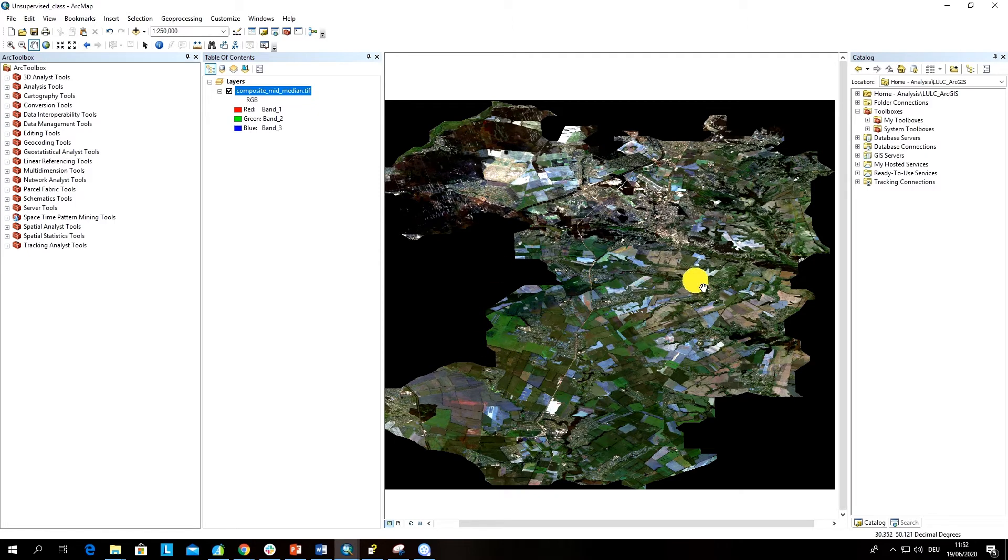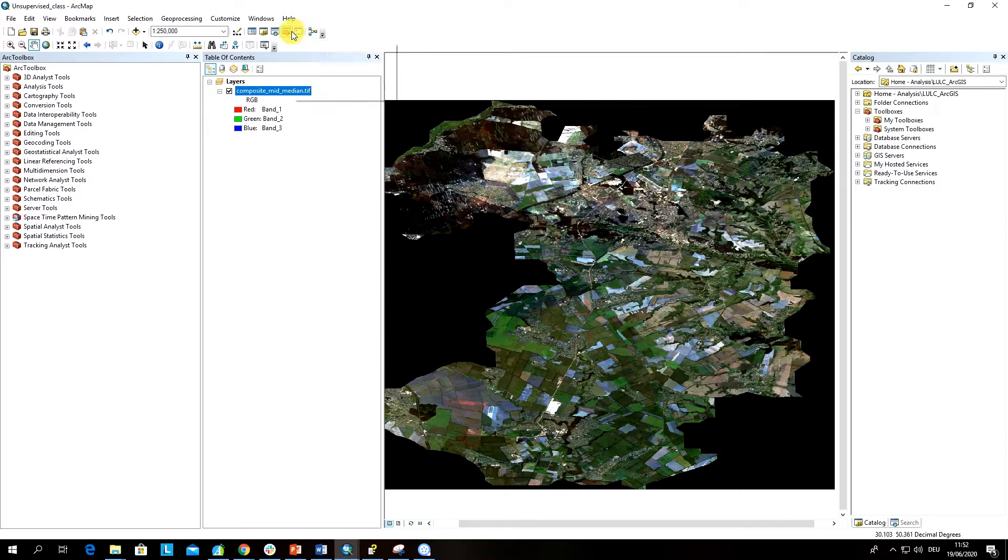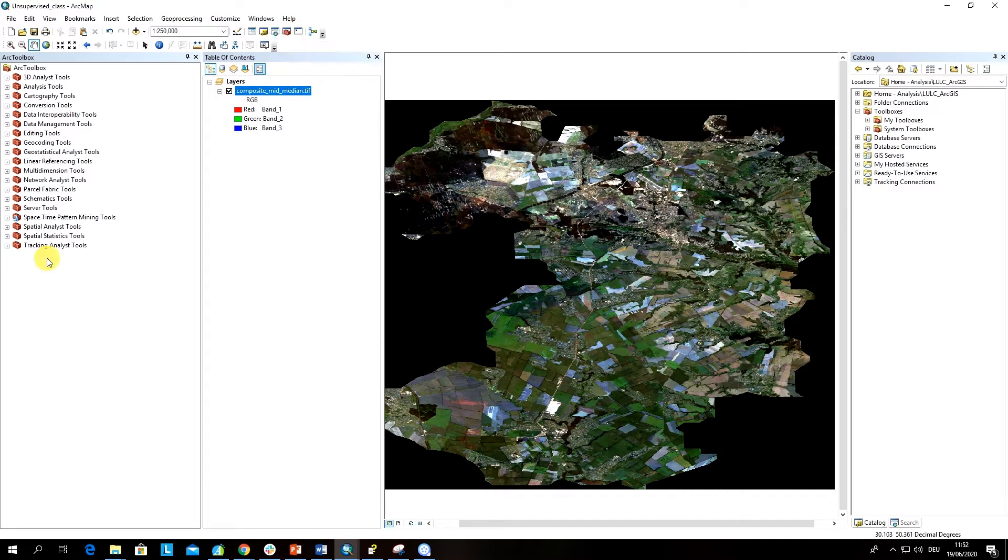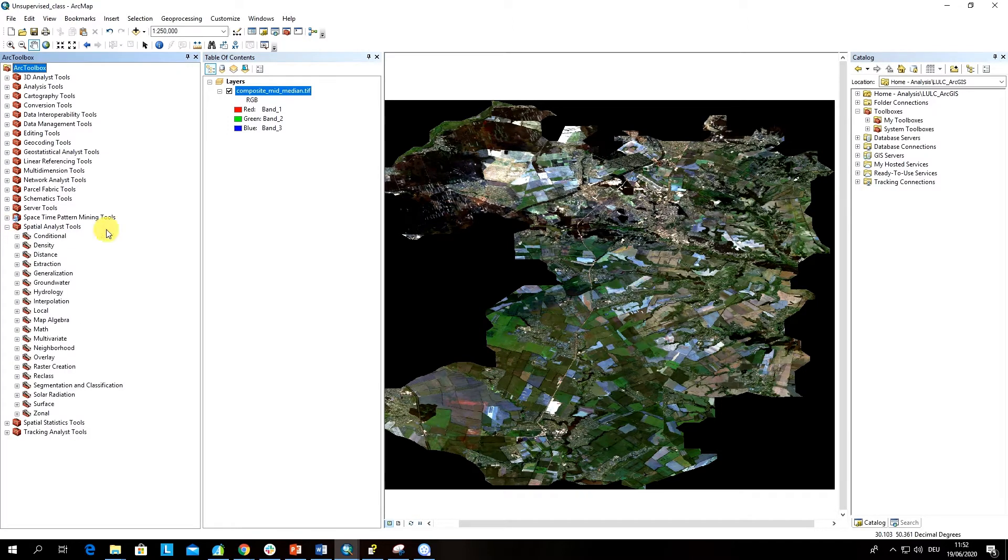Now when we know a little bit about the study area, let's jump into the analysis. You can either search for the tools here in the ArcToolbox and then navigate to the spatial analyst tools.